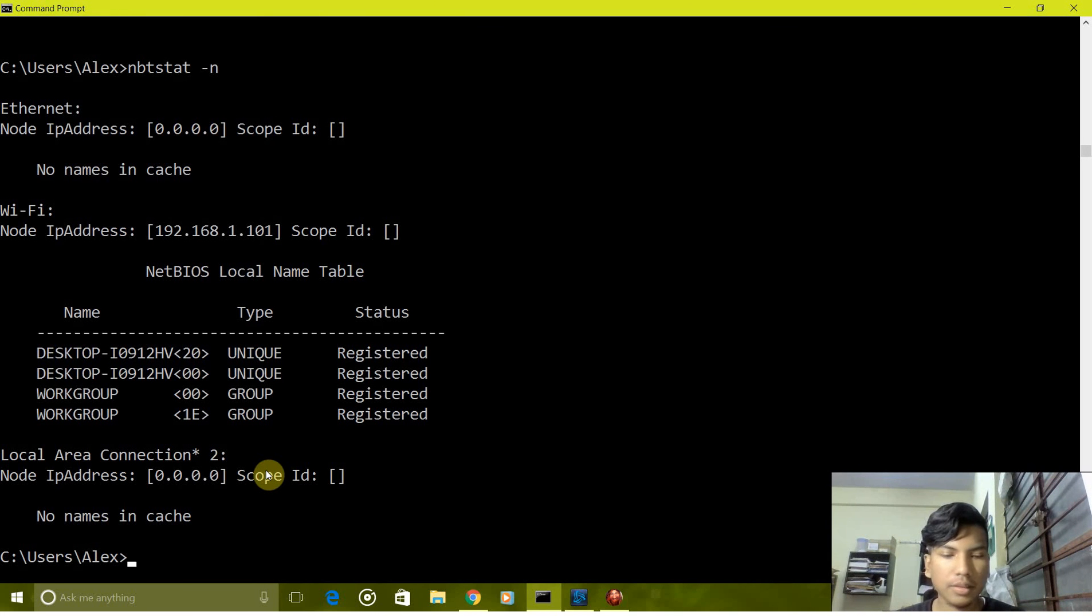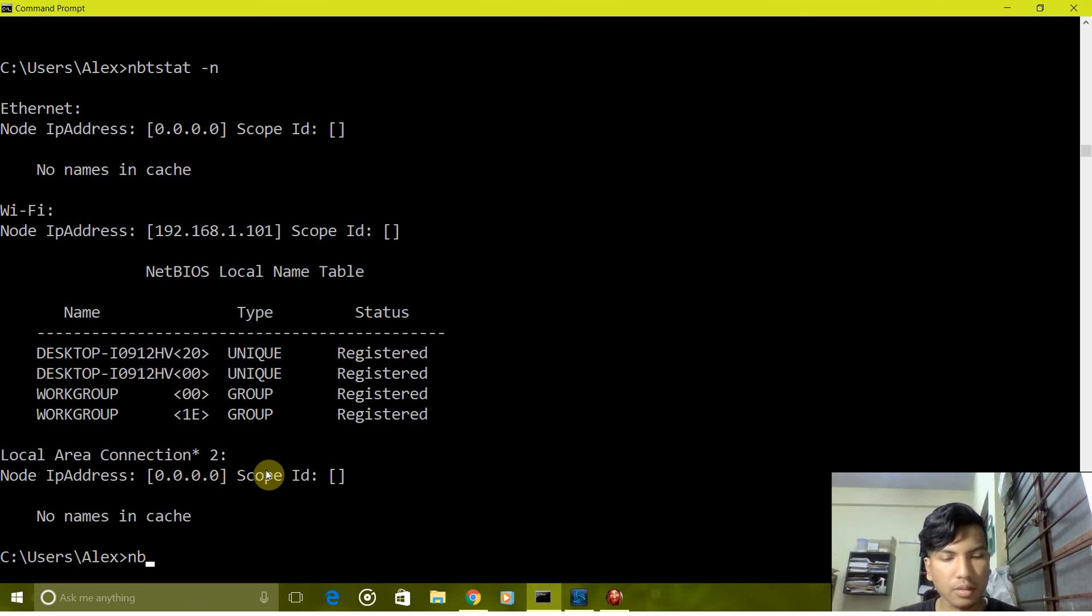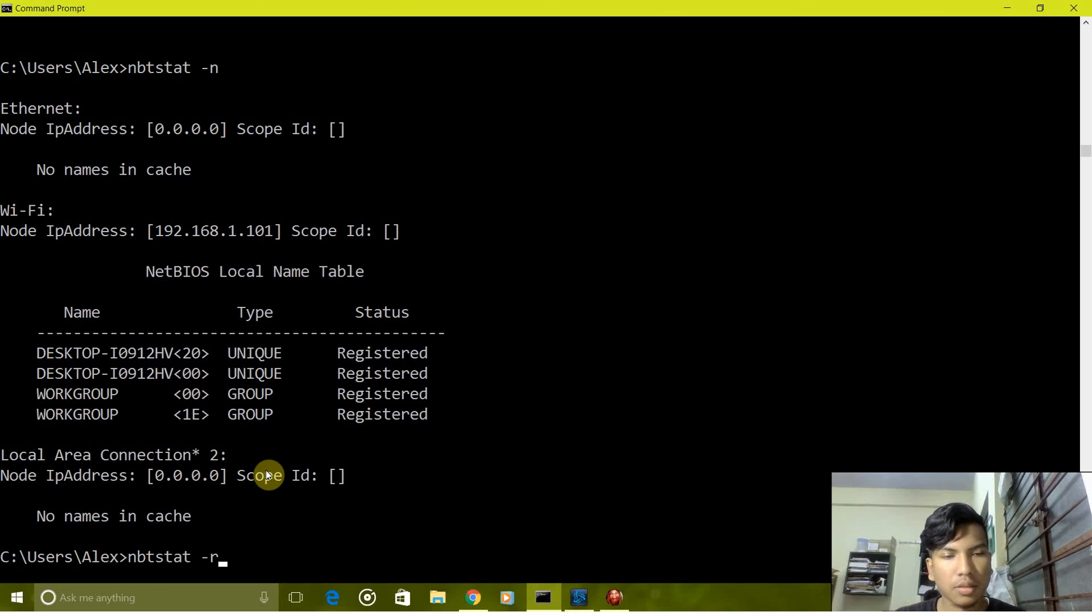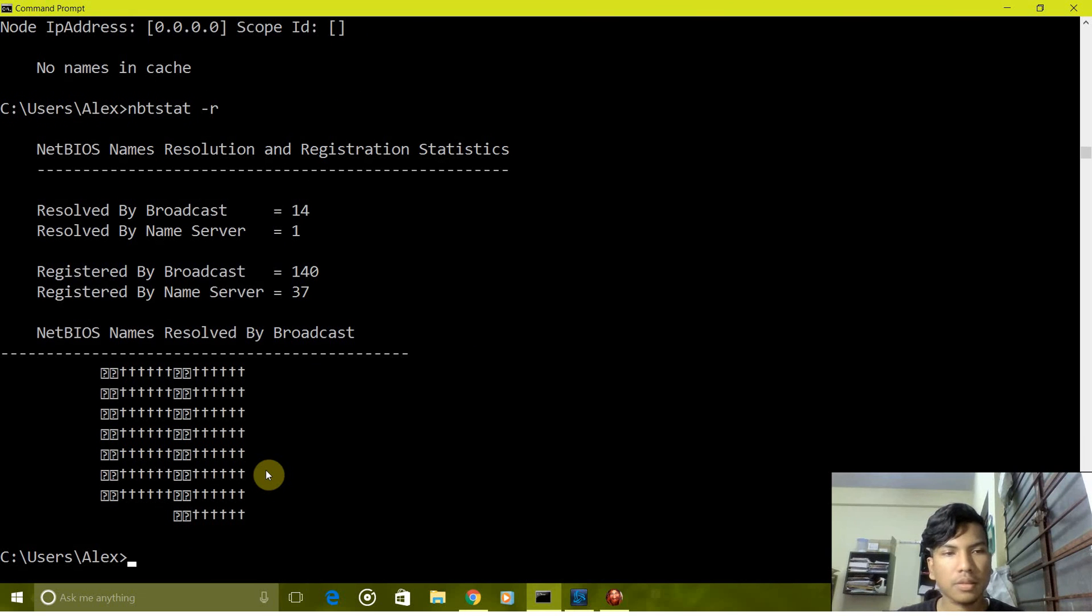And next is nbtstat -r. It shows the names and number of names registered in the server.